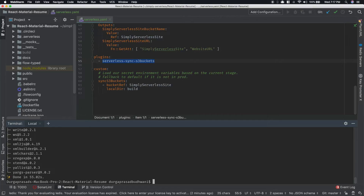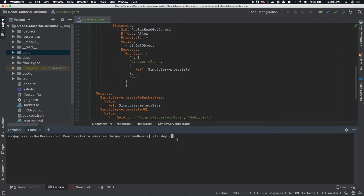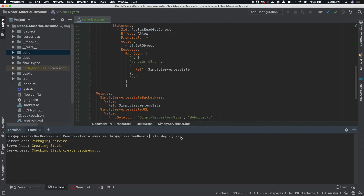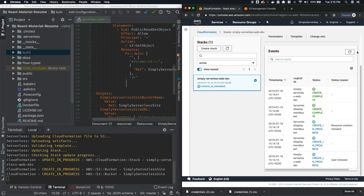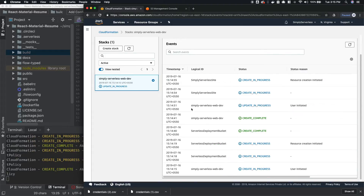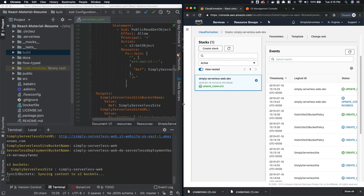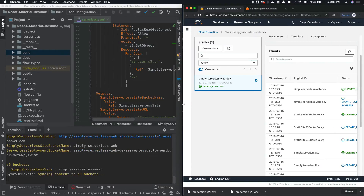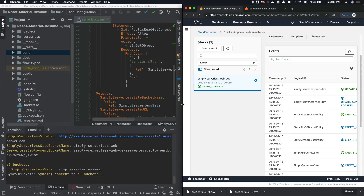Now it is time for deployment. You only need to run the command sls deploy -v. Here sls stands for serverless — instead of sls you can also use the full word serverless. Deploy tells it to deploy our CloudFormation stack; it will read the serverless.yaml file, and -v is for verbose logging, where we will see all the logs in detail. We can also see the created CloudFormation stack on the AWS Management Console. We can see the progress on both the terminal and the AWS Management Console CloudFormation page. The CloudFormation stack is successful, and in the terminal we can also see the URL as well as the bucket name. Now it is uploading all the files from the build directory into the S3 bucket that was created.